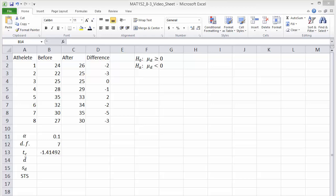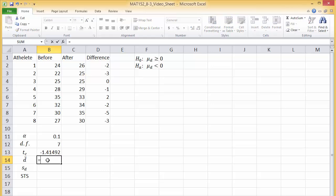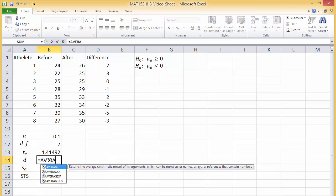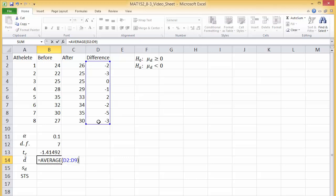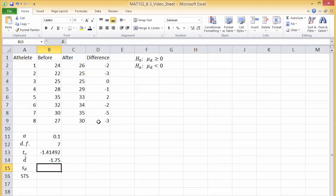The test statistic, the mean of the differences, can be found using equals average and selecting the differences in column D. This value is D bar. I'll list D bar with the other information in B14.